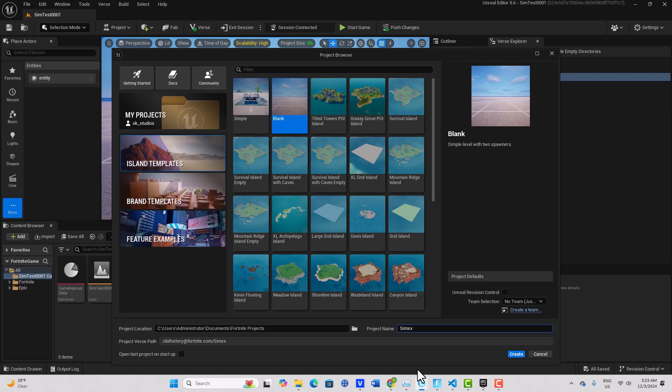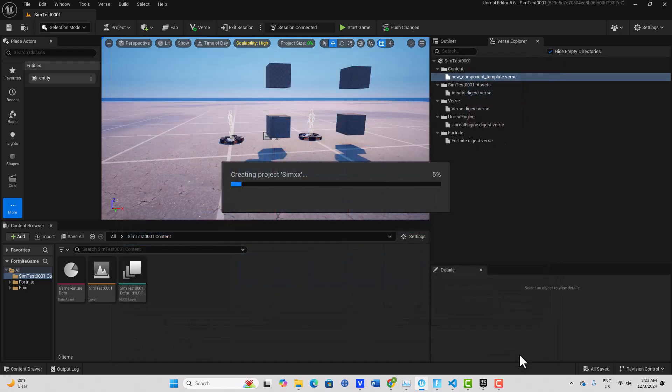I also did a tutorial recently, I'll put a link in the description, about the lifecycle of the simulation because that can be really confusing when you're first starting with this. I'm just in a blank island template, I'm turning off revision control.